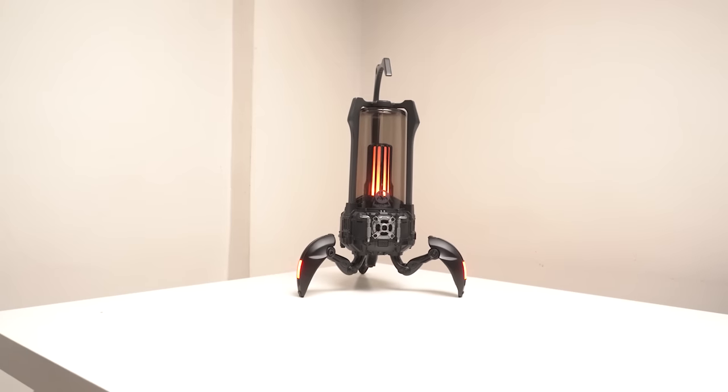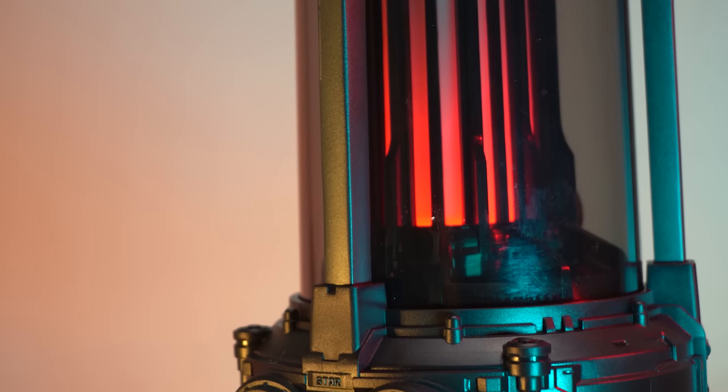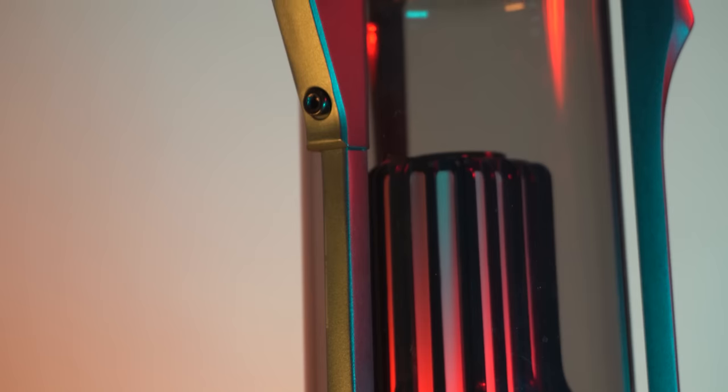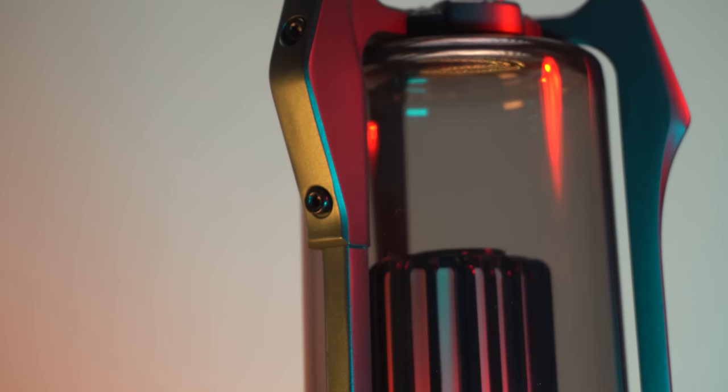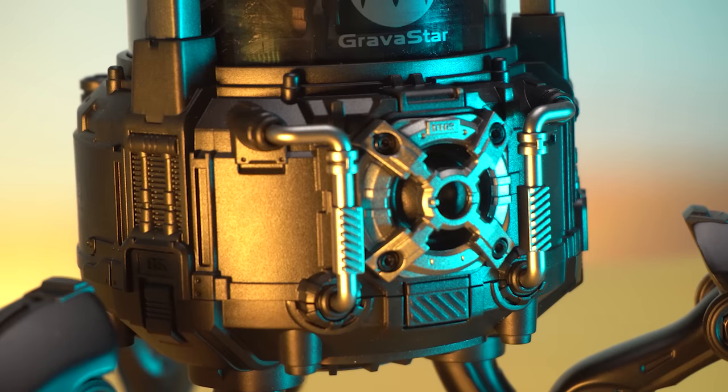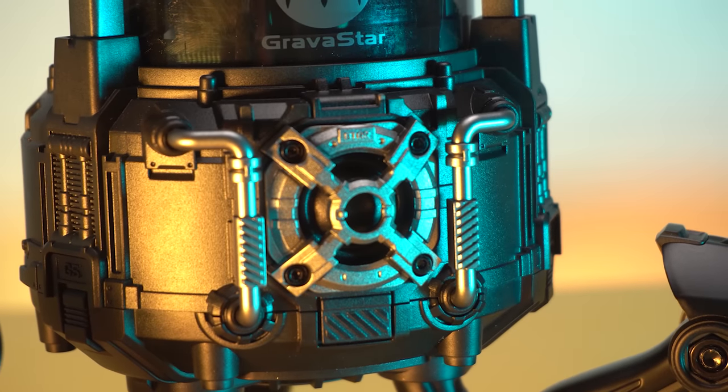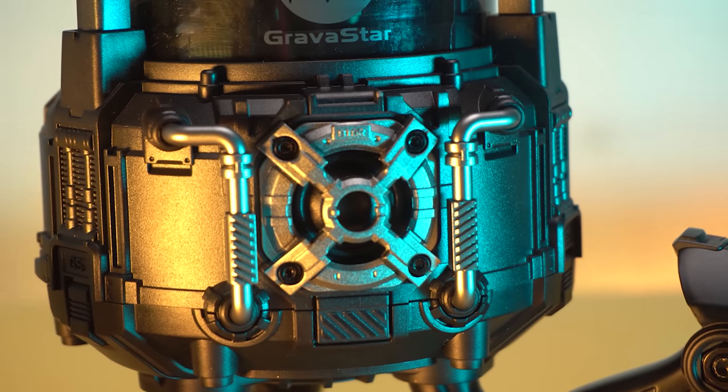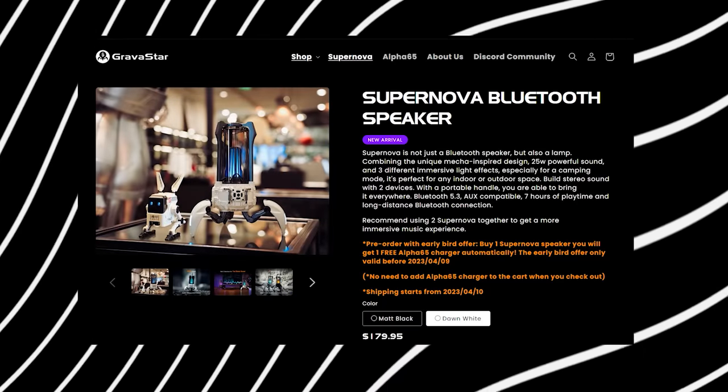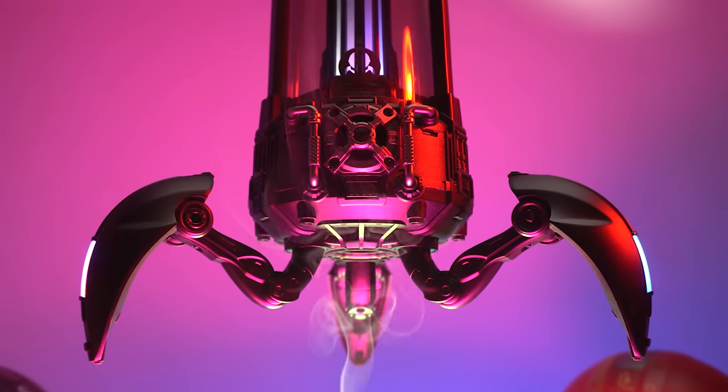The Gravastar Supernova Bluetooth speaker has a classic lantern design with a hardcore metallic body made from zinc alloy. The speaker has a capsule cylindrical design in shape and has a metallic exterior that is available in two colors: matte black and dawn white.